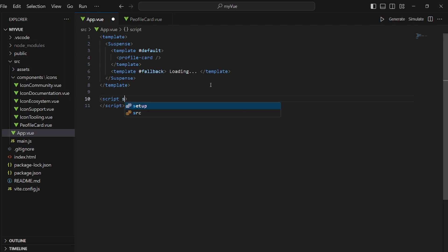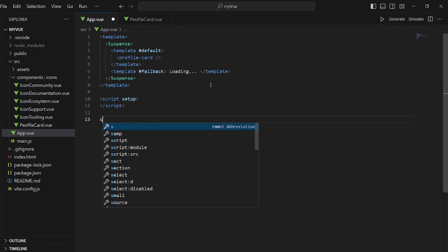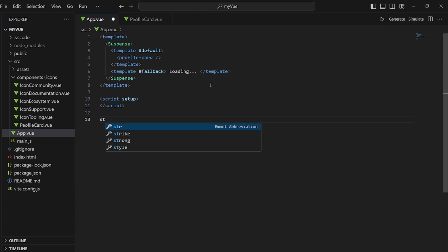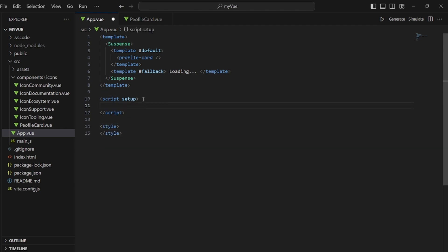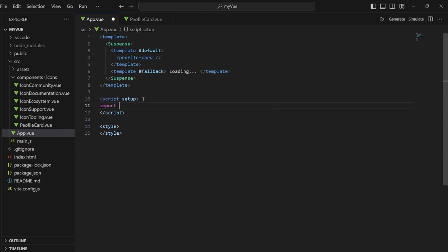And the style tag in case we need it. And also we need to import the profile card right here. Let me import it. ProfileCard.